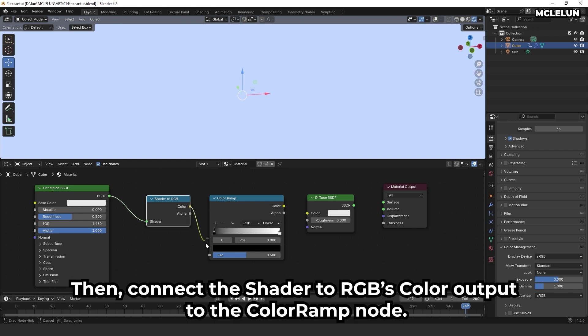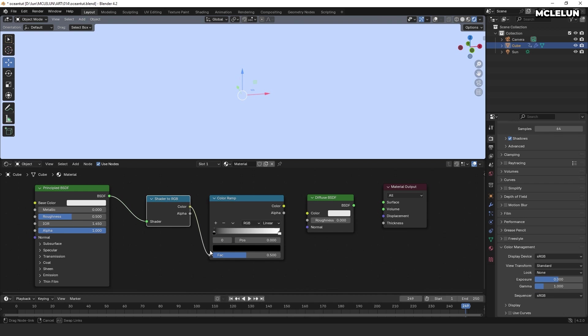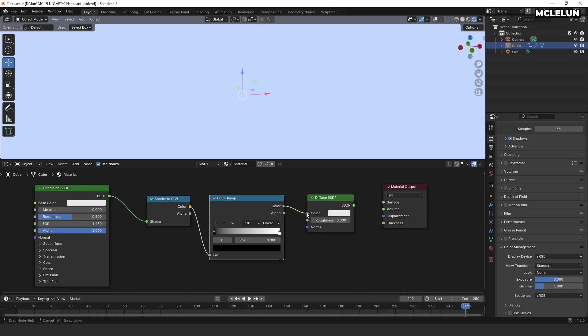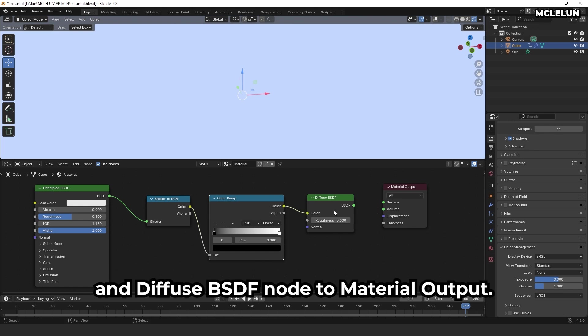Connect the default principal BSDF node to the shader to RGB node. Then, connect the shader to RGB color output to the color ramp node. Lastly, connect the color ramp node to the diffuse BSDF node, and the diffuse BSDF node to material output.